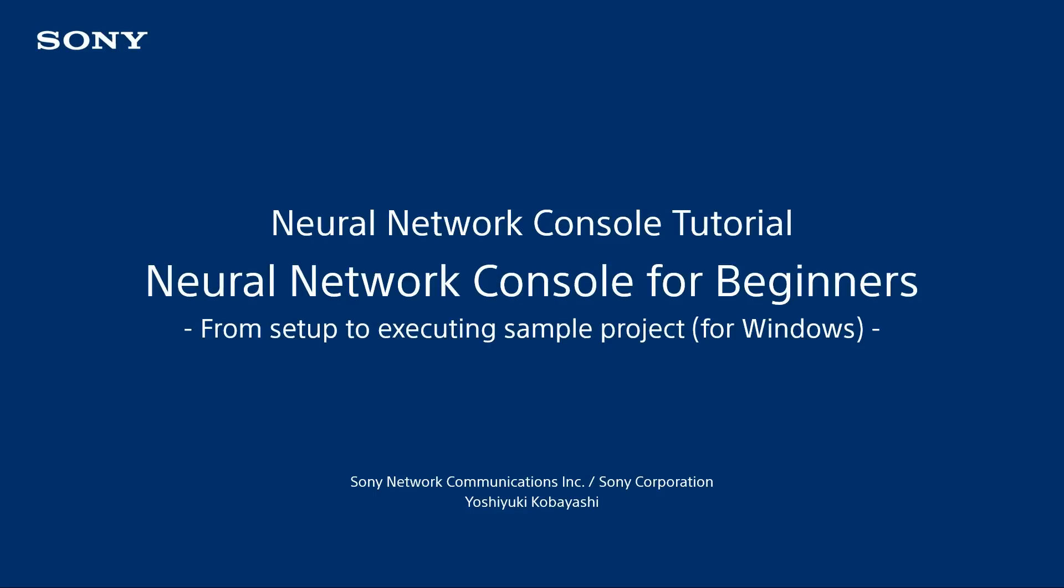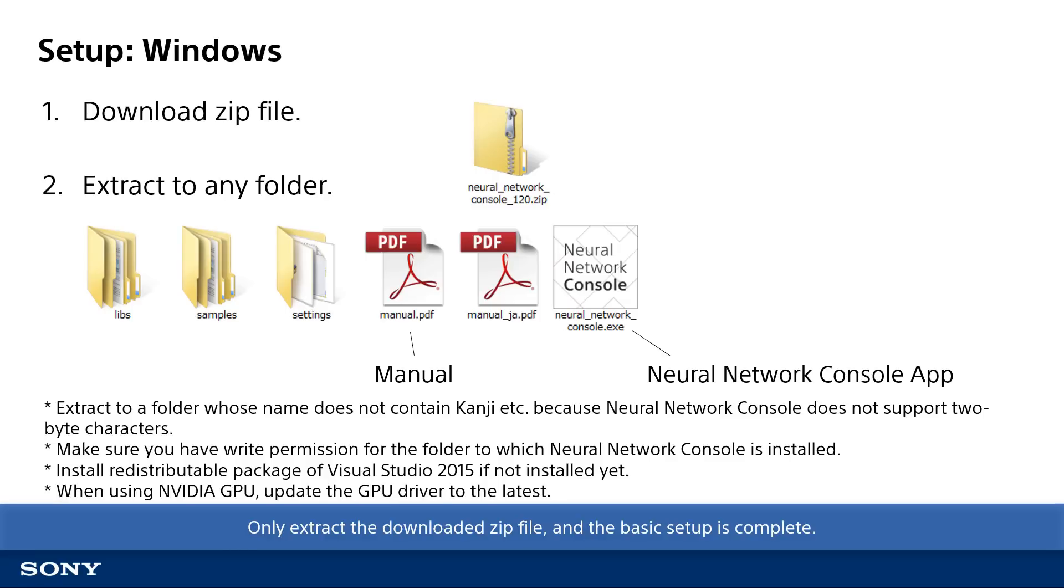First of all, if you want to know what deep learning is or how to use the cloud version, watch the dedicated videos. Please see the description box to find the link. Let's start with how to set up the Windows version. It's very easy to set up Neural Network Console. Just extract the zip file downloaded from the Neural Network Console website to a folder you like. Then the basic setup is complete.